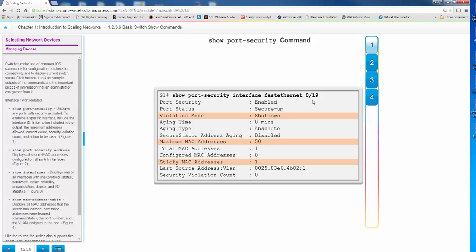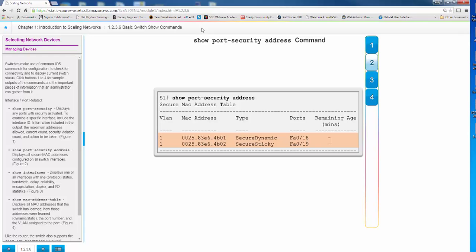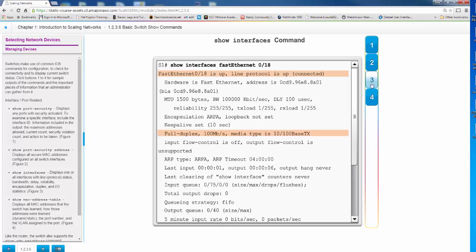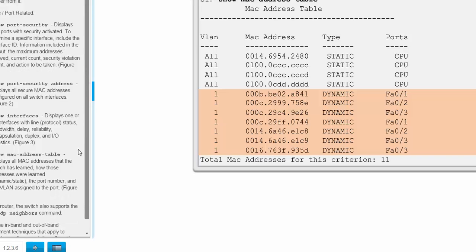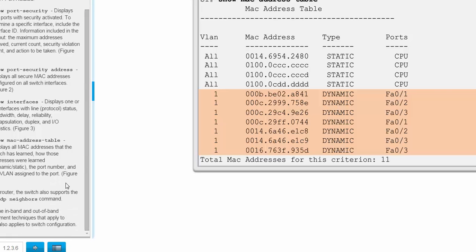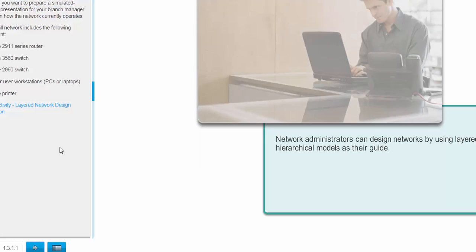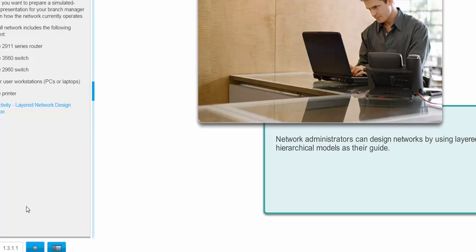Basic switch show commands. Show port security interface FA0/19 shows you the violation mode, which by default is shutdown, shows it's enabled. The maximum MAC address is allowed, sticky MAC address is 1, and last source violation. So the different items here, total MAC addresses are available on that particular port. Show port security address will show you what addresses are associated with a port. You can also just do show port security and it will show you what ports have port security turned on. Show interfaces shows you again the speed, the duplex, the media type, and show MAC address table shows you all the MAC addresses in the content addressable memory table of a switch. Now you can still do show CDP neighbors. You can still do show CDP neighbors detail and get information about a switch.